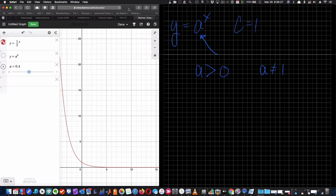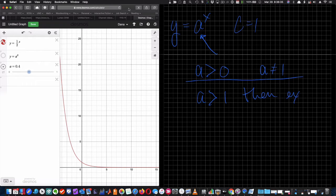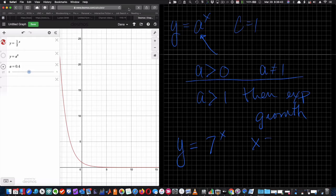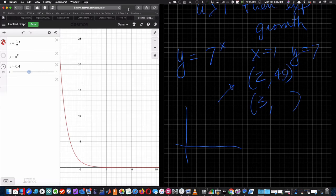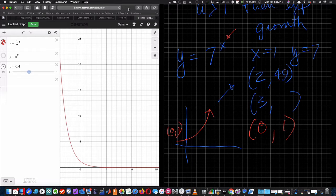If a is greater than 1, then we have exponential growth. Why is that? Well, because if I have y equals 7, and x equals 1, I get y equals 7. If x equals 2, I get y equals 49. If x equals 3, I get another 7 times 49. So as x continues to increase, the output increases exponentially because it's repetitive multiplication. The point at x=0 is (0,1), since 7 to the 0 equals 1.